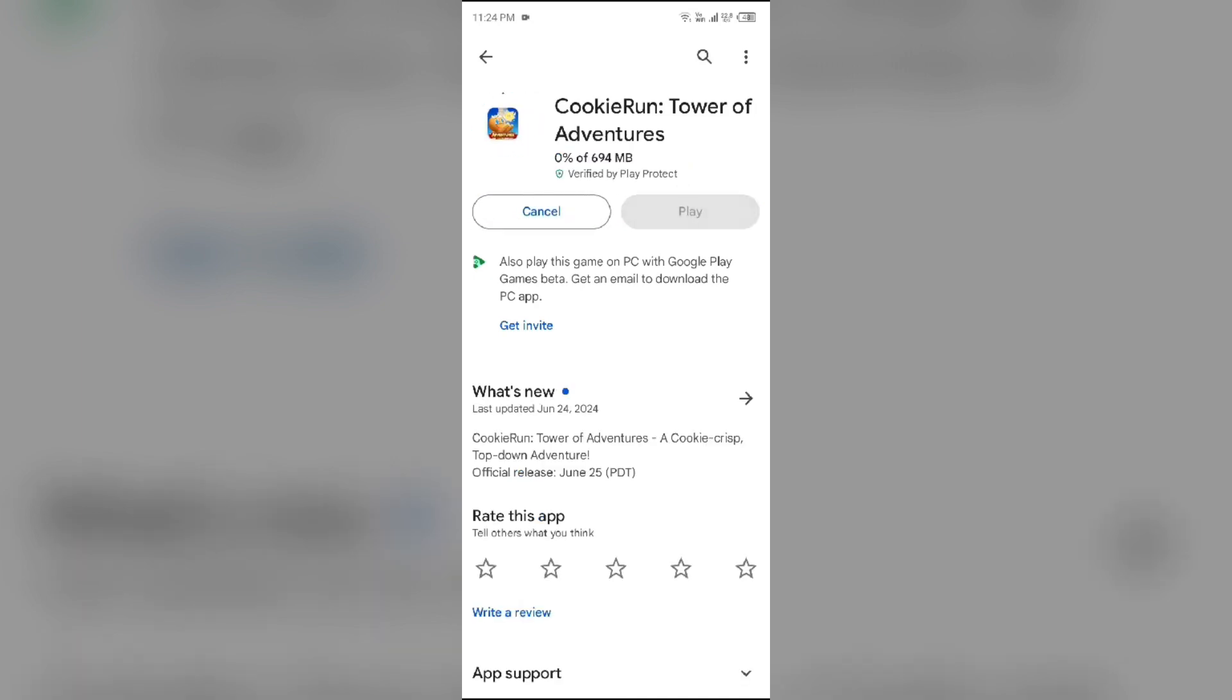If none of the above methods work, then the issue may be that the Cookies Run Tower of Adventures app server is down.